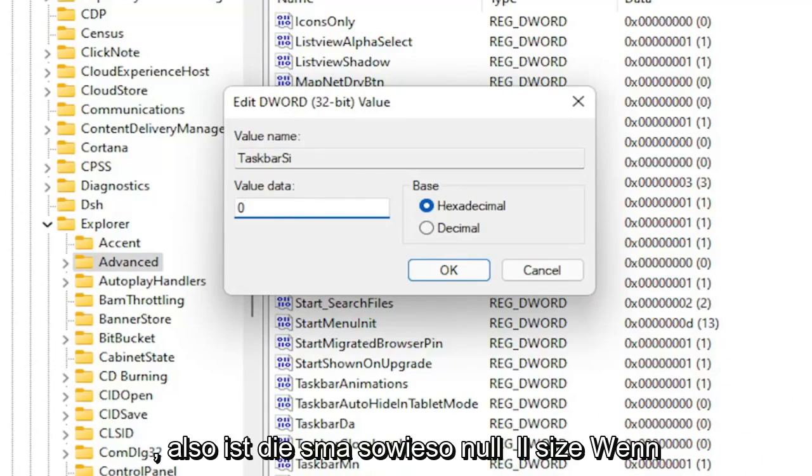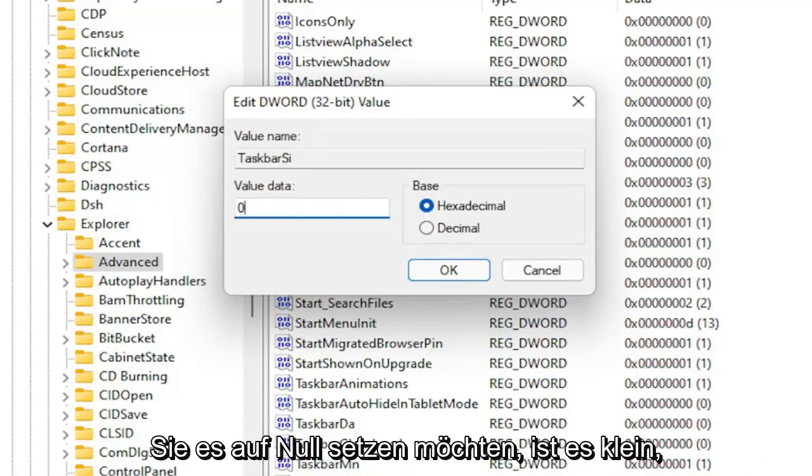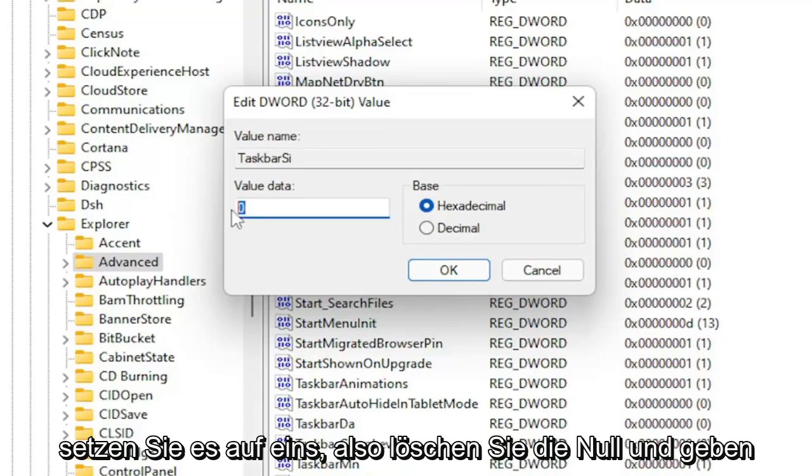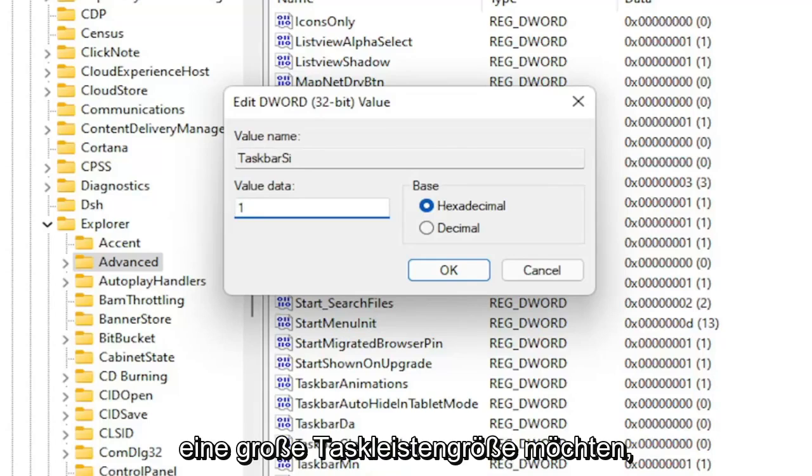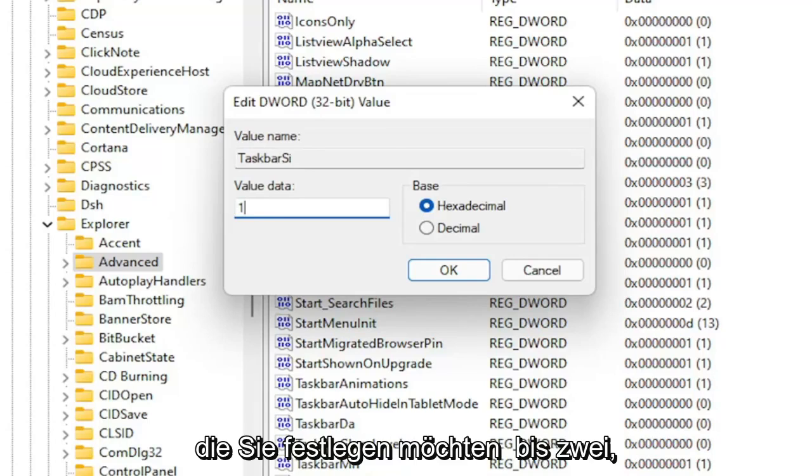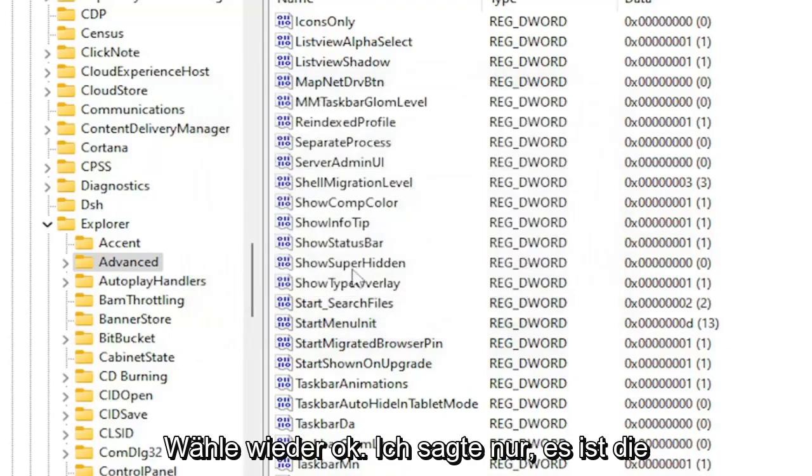So anyway, zero is the small size. If you want to set it to zero, it's small. If you want a default taskbar size, you set it to one. So you delete the zero and type a numerical value of one. If you want a large taskbar size, you want to set it to two. So zero is small, one is normal, and two is large. Base, keep that hexadecimal. Select OK. I just set it to the large one because I want to give the best demonstration here for today's tutorial, and that'll be the easiest to see.